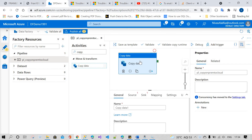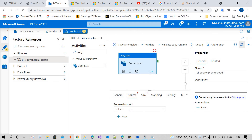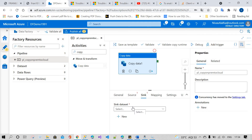The Copy Data activity is useful to copy data from one source location to another target location. The source is where you are getting the data, and the sink is where you are going to store the data after getting it — the target location, which is the Azure SQL database. The source is the on-premises SQL database.